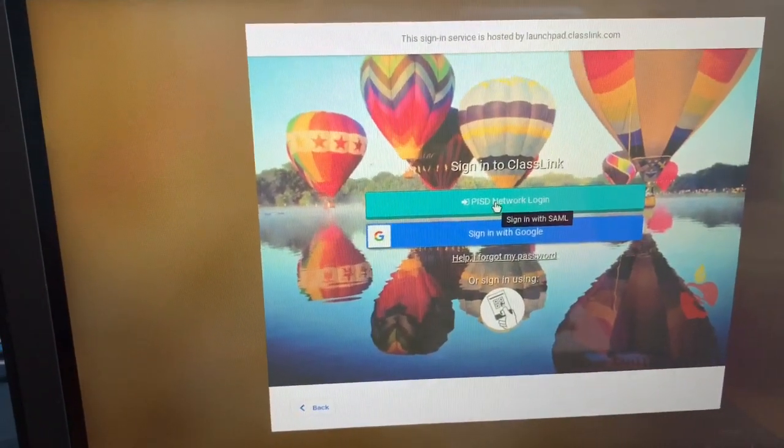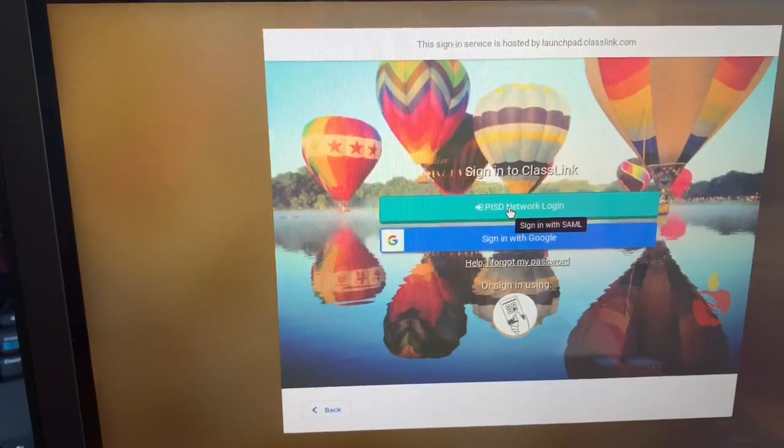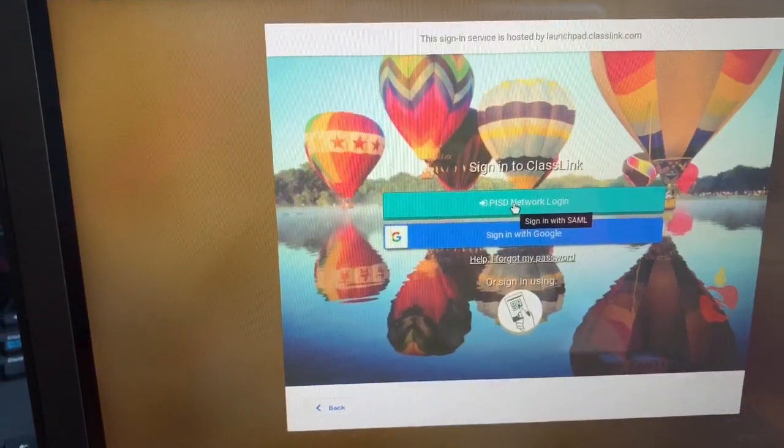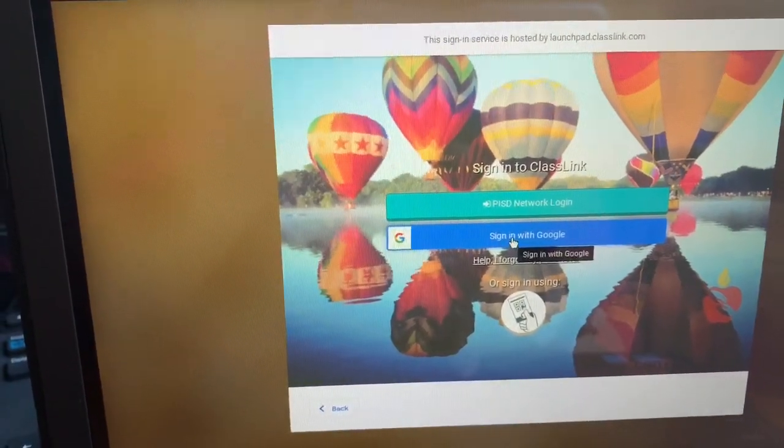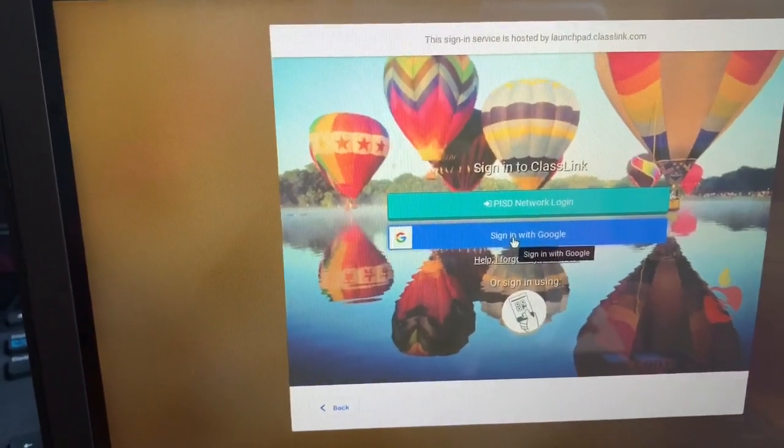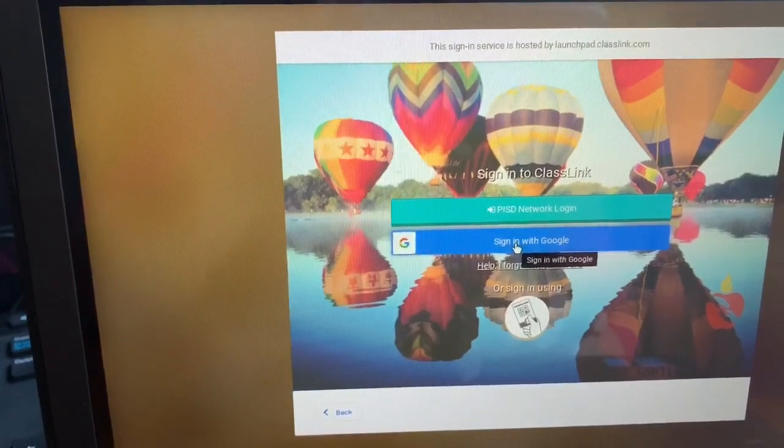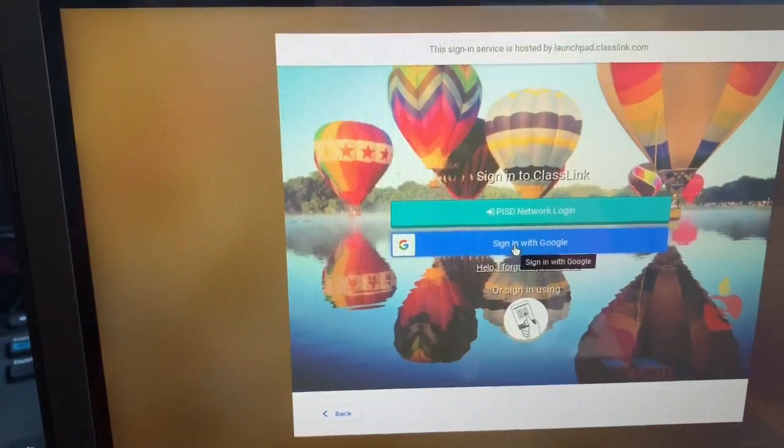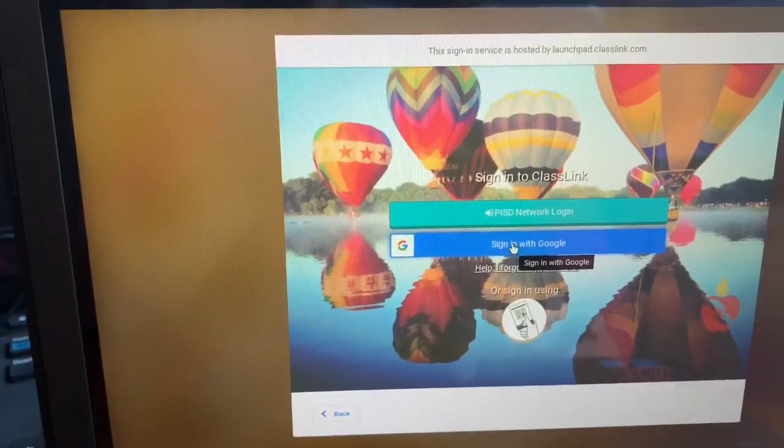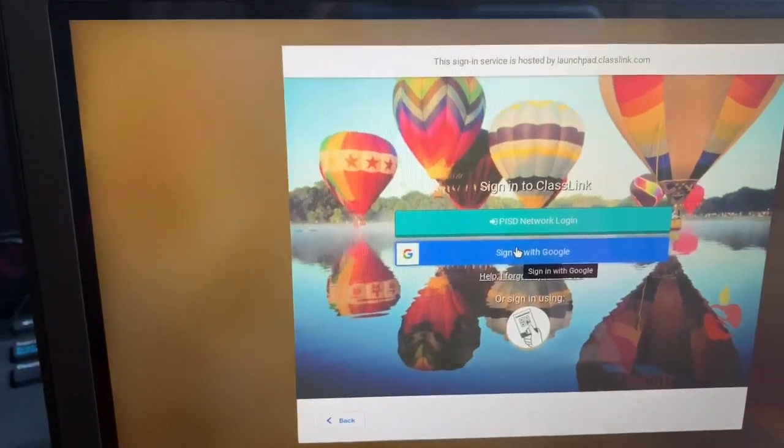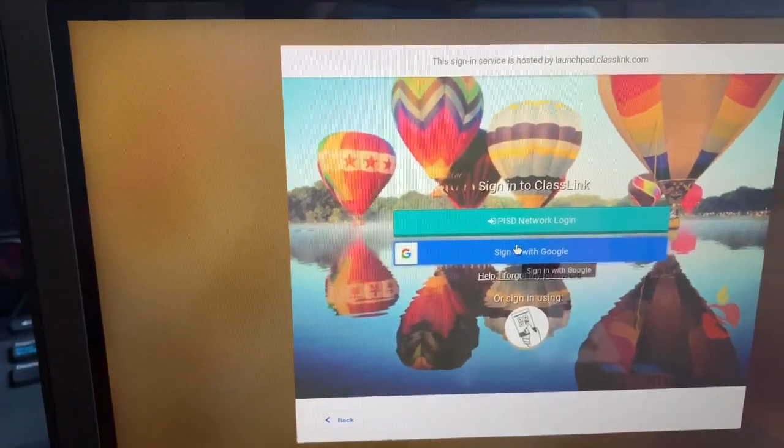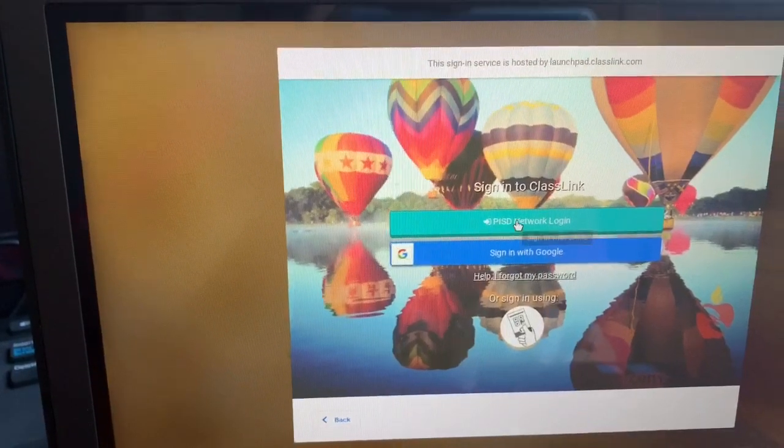If you choose to sign in with Google, you will have to add your @mypisd.net at the end of your first.last.one. So I'm going to log in with this one.